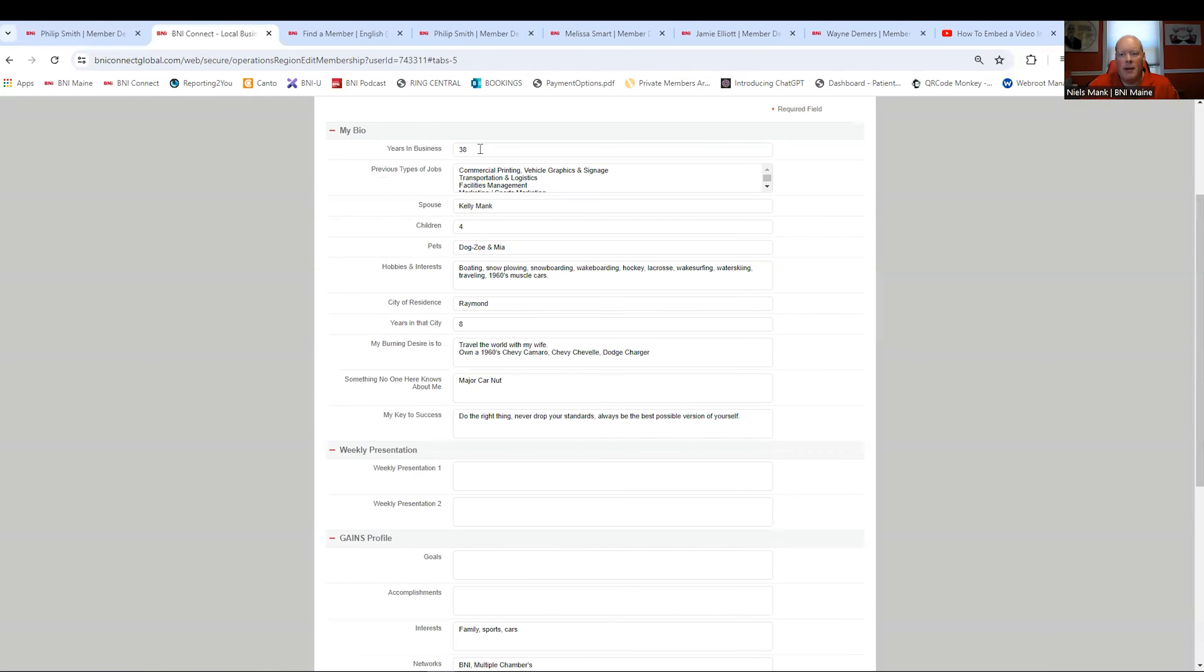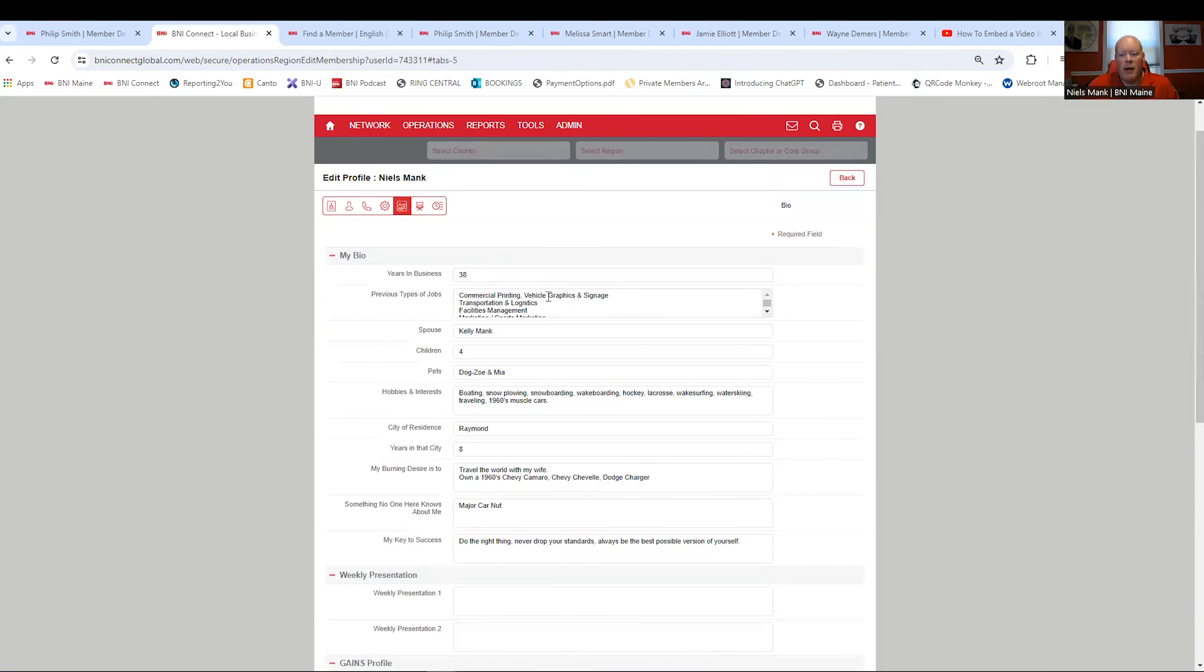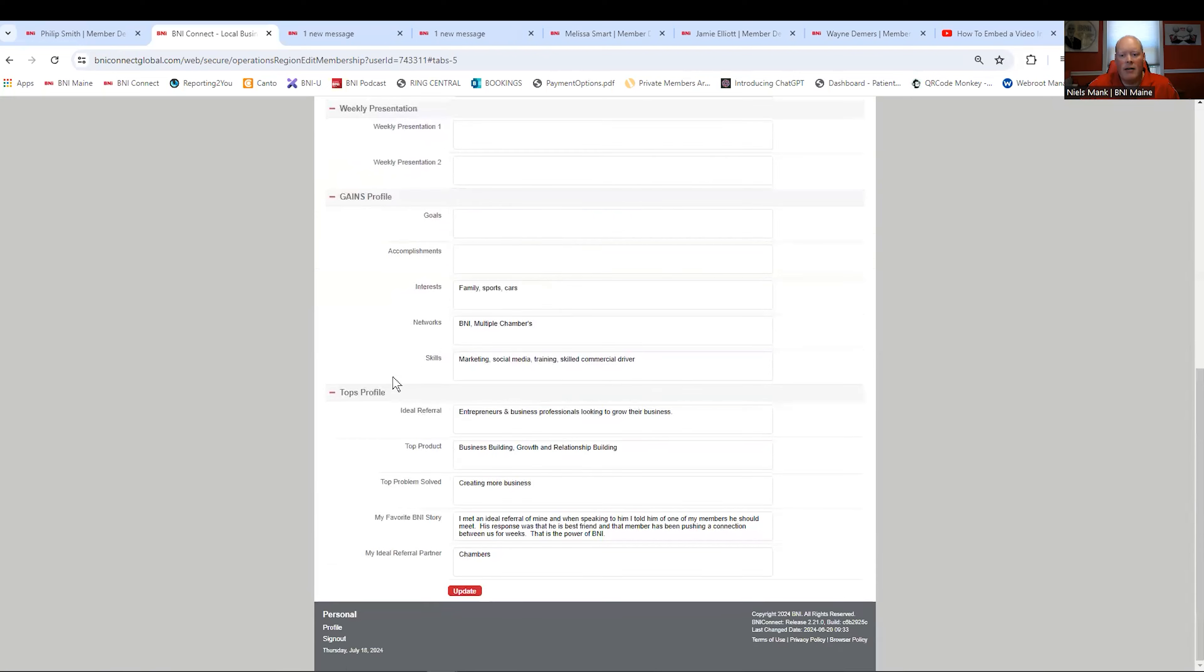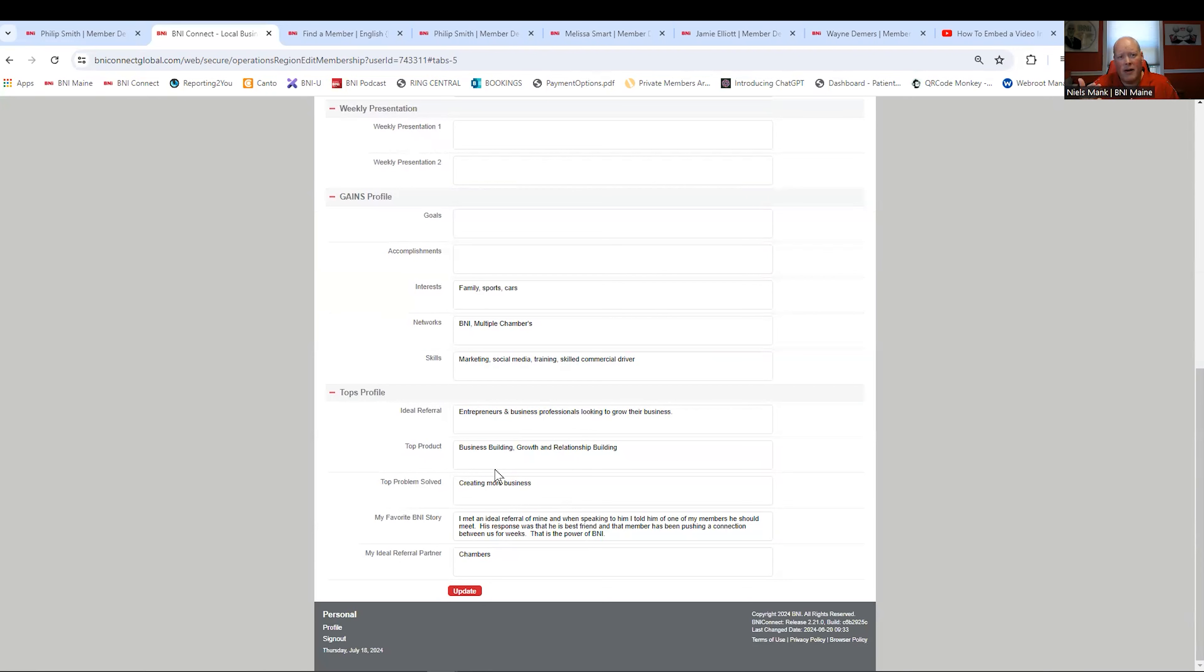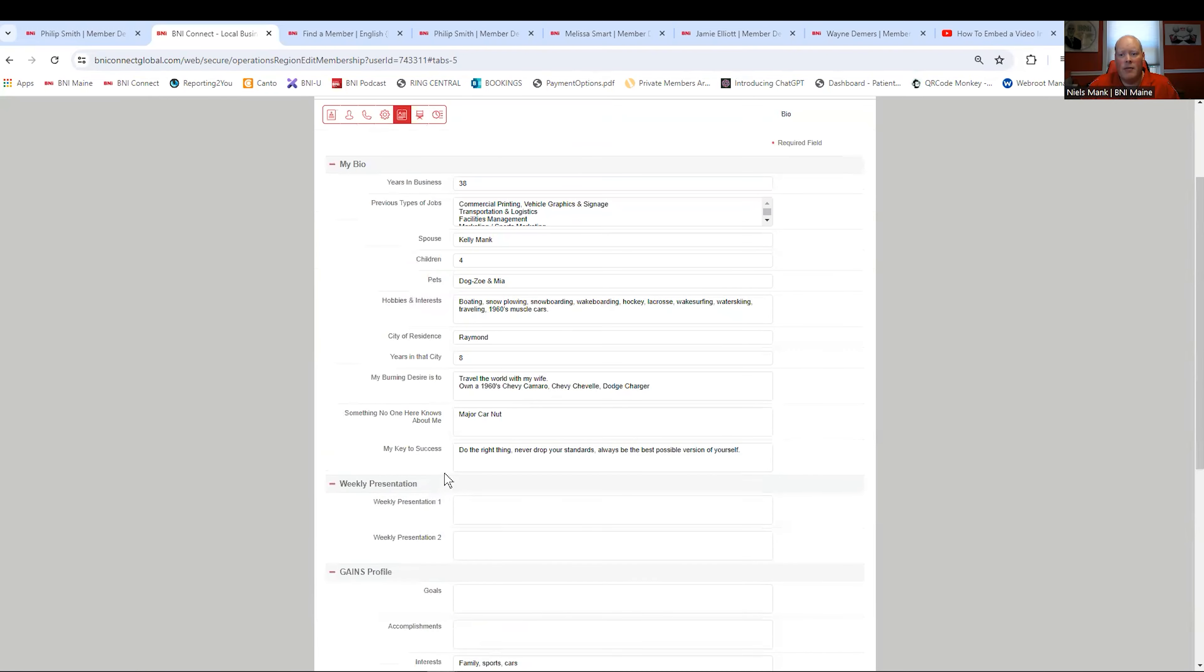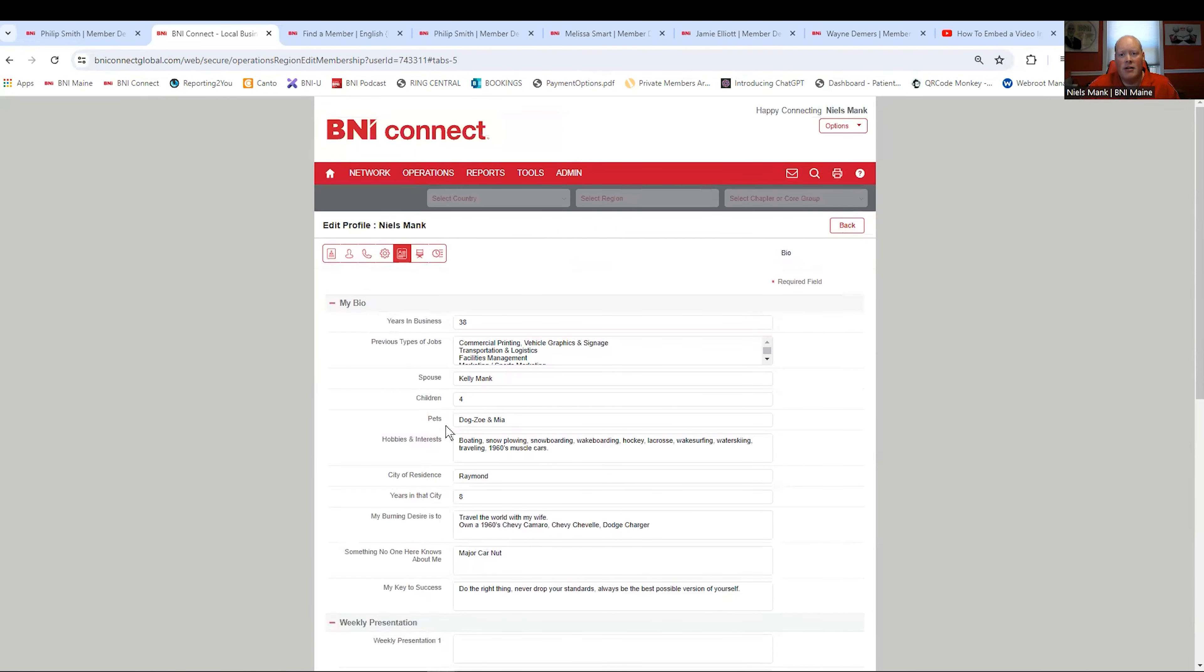The next one looks like a piece sheet of paper. This is where you're going to put in your bio. The most important information in this one, if you scroll down, is this TOPPS profile. This is where you find the ideal referral, top product, top problem you solve for your customers, favorite BNI story, and ideal referral partner. All that stuff Phil had on his site, this is where he put it in the TOPPS profile. So your My Business section, your website, your keywords, your TOPPS profile. Those are the big ones in addition to your logo and your picture. That's what your public facing thing is looking for. That's how you get those referrals.